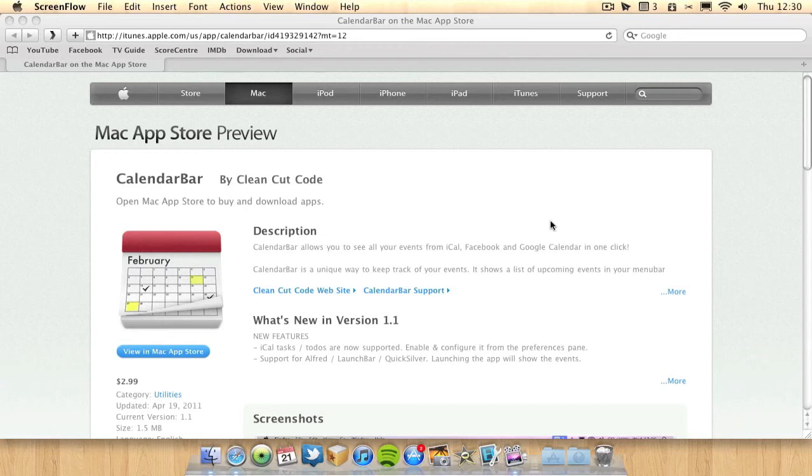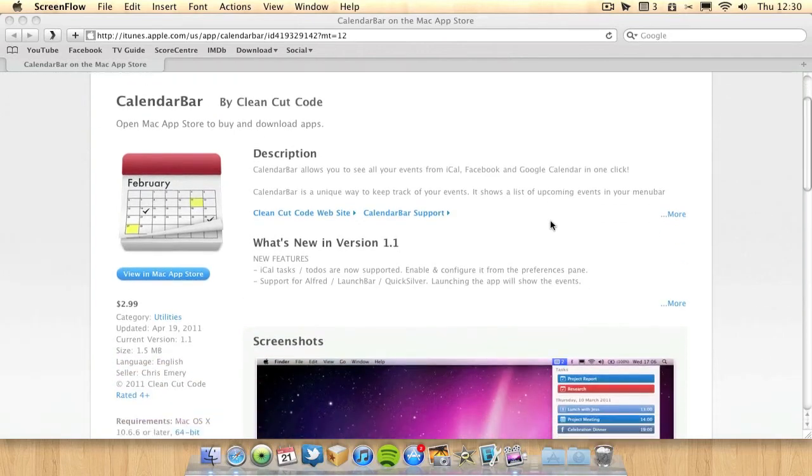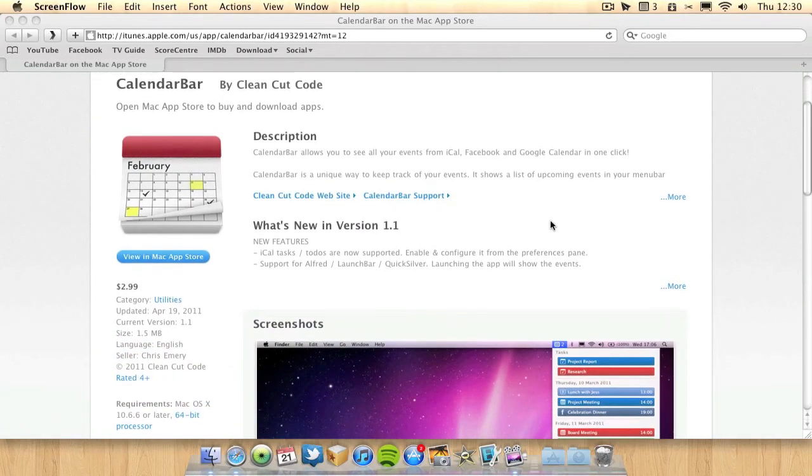I've noticed the developer seems to keep updating the app quite regularly, so I'm assuming we'll get more features as time goes on. The application appears quite high up in the App Store charts quite regularly. It's a very popular application.